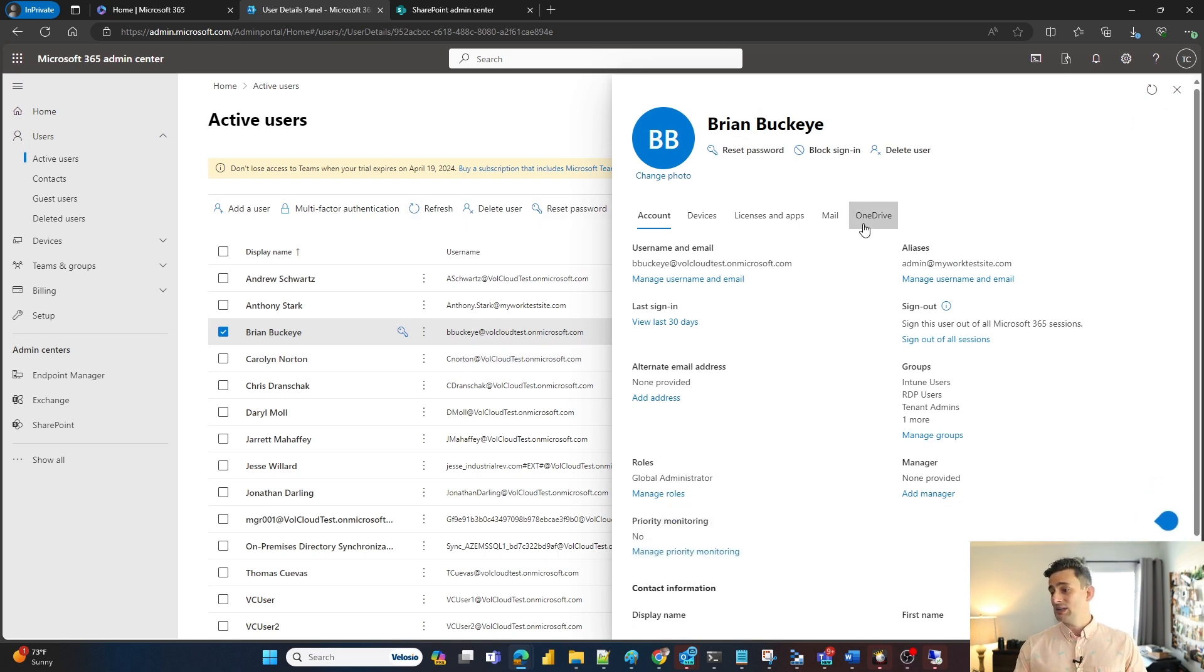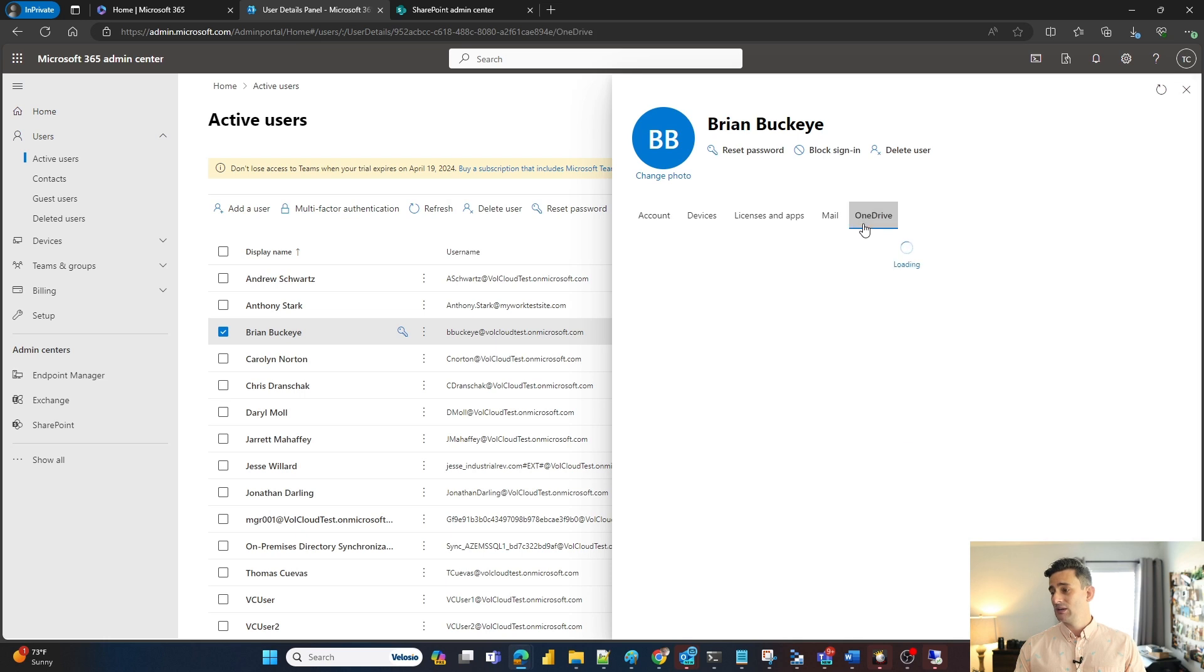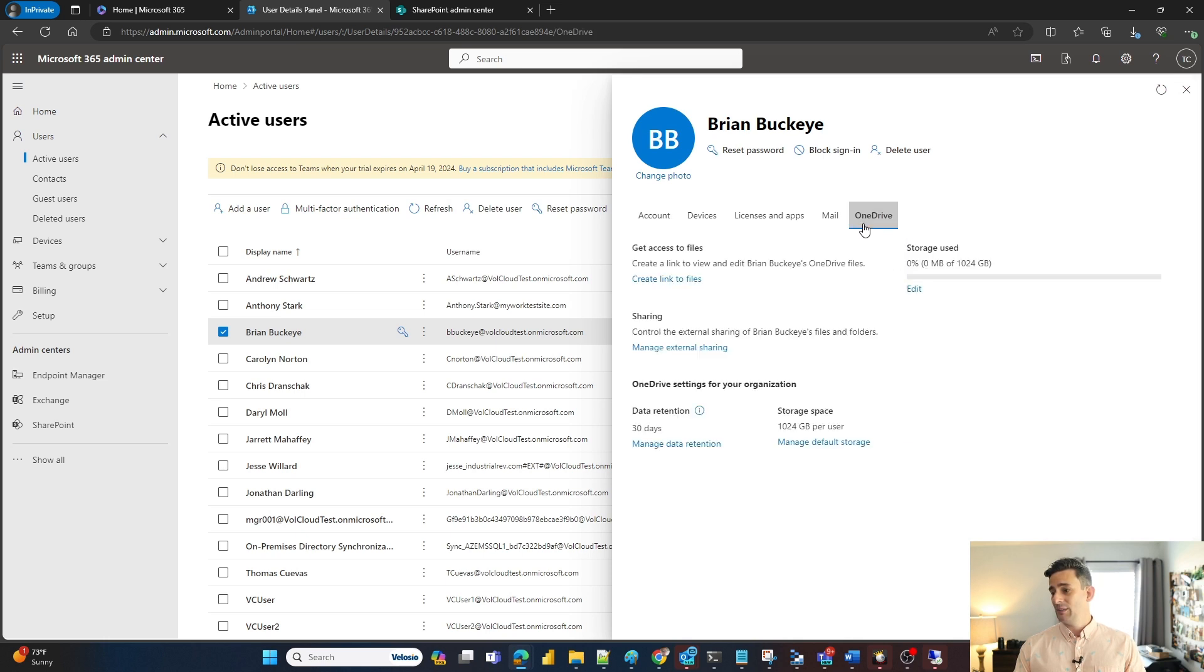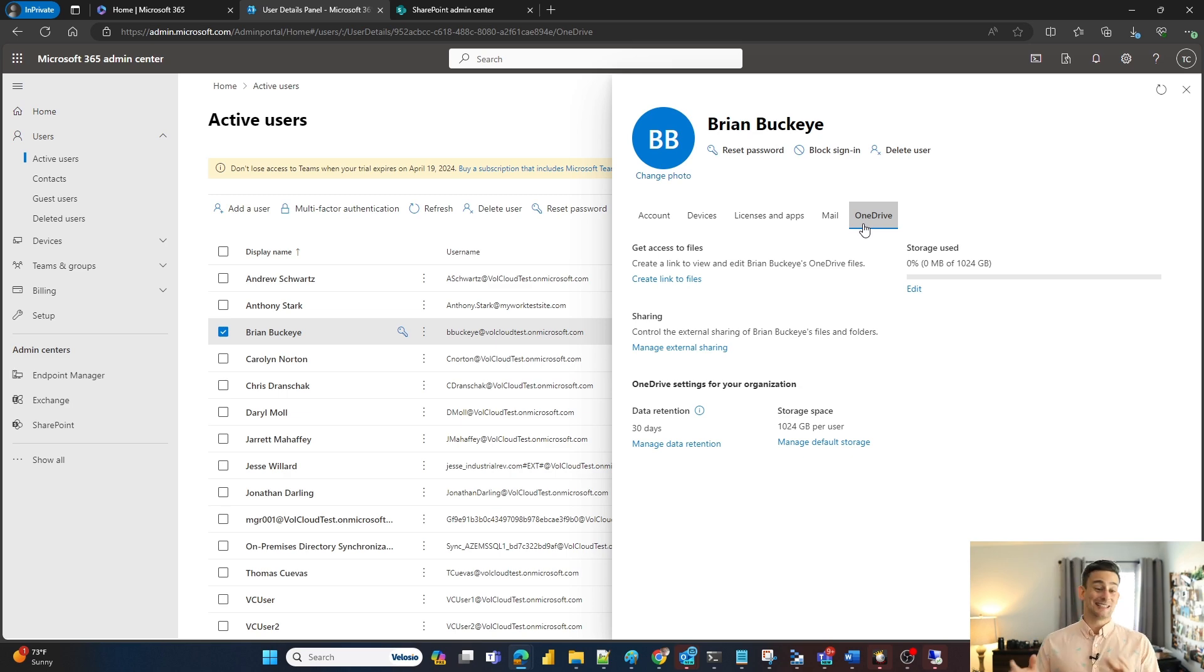So what I'm going to do is click on OneDrive right here. It's going to load up and as you can see it doesn't have any in it but this is our demo environment.